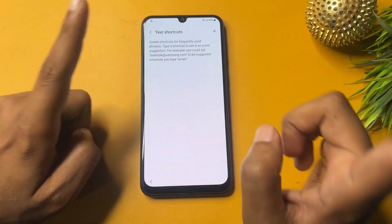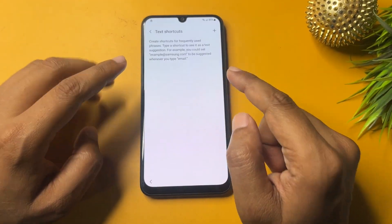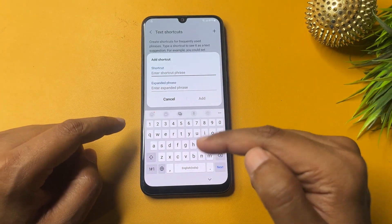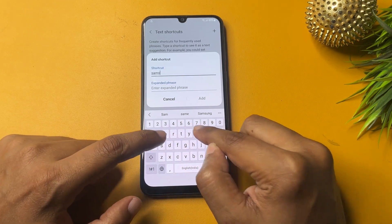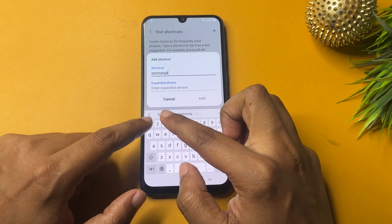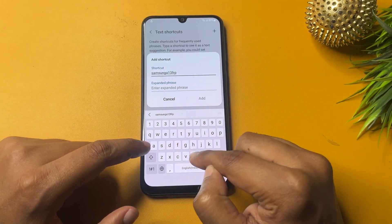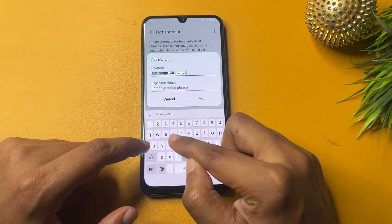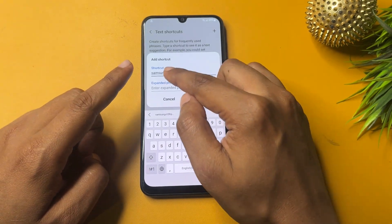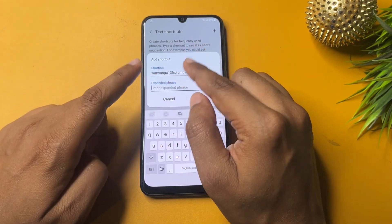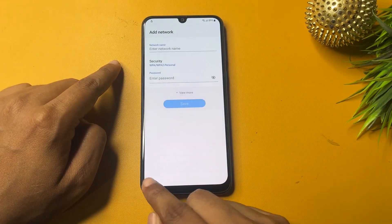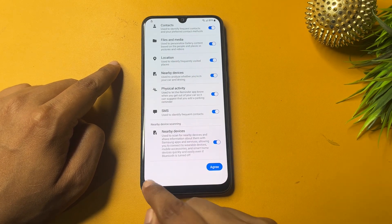Now go to the 'Text Shortcut' option and tap on Add. In the shortcut field, type your model number — for example, 'Samsung A13 FRP remove' — because this video is specifically for the Samsung A13 model. In the phrase field, paste the web address you copied earlier. Tap Add, then go back repeatedly until you reach the starting setup page.